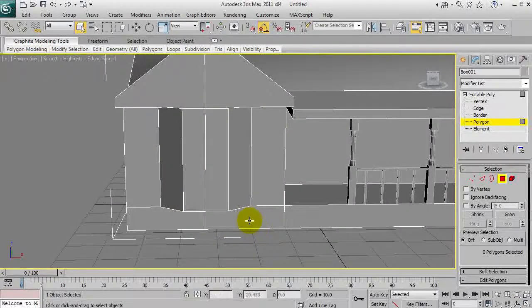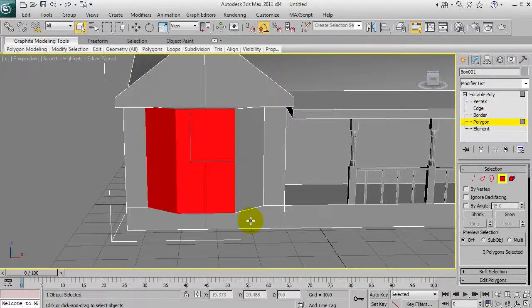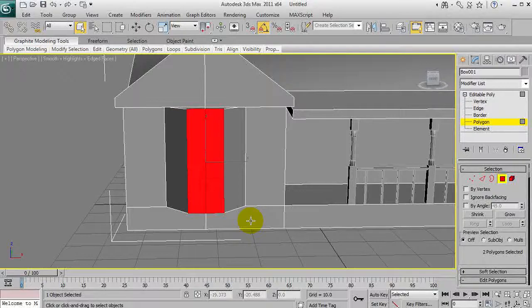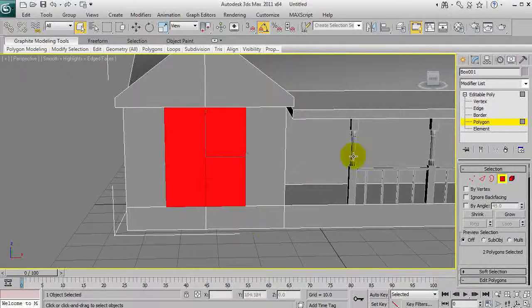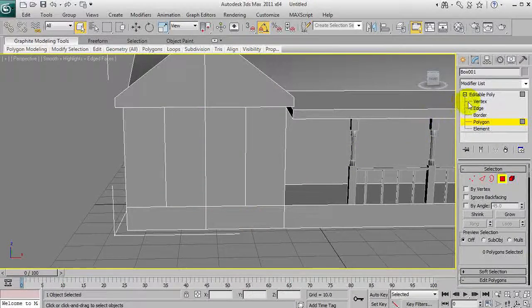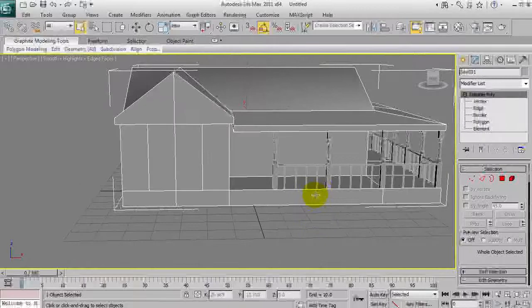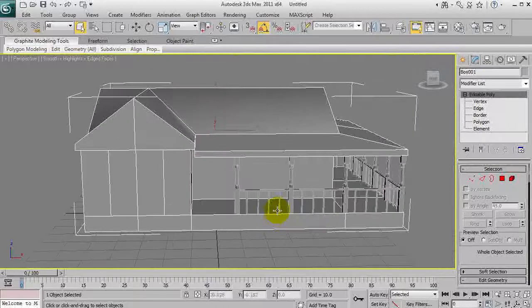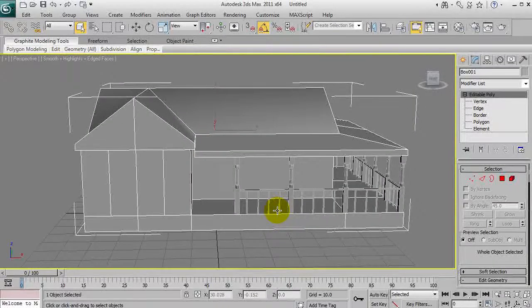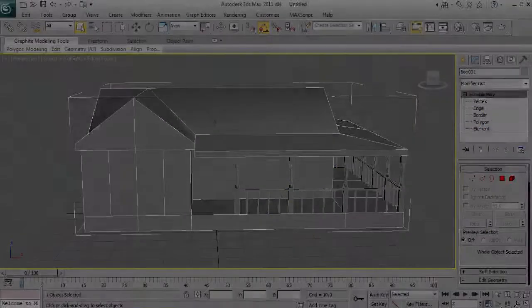So for now that's pretty much it, there's our window box. What I'm actually going to do is undo all of that. I'm just going to call it quits here and I'm going to come back and do the rest of it in the next part.